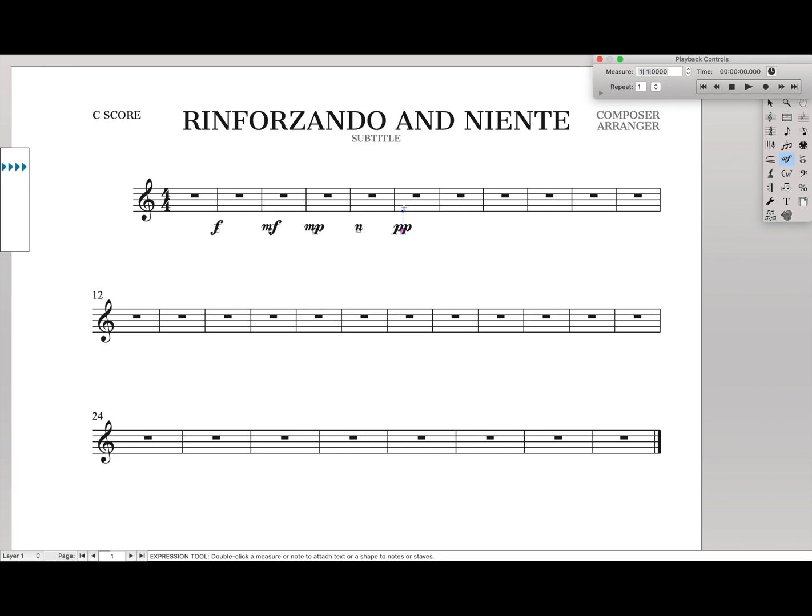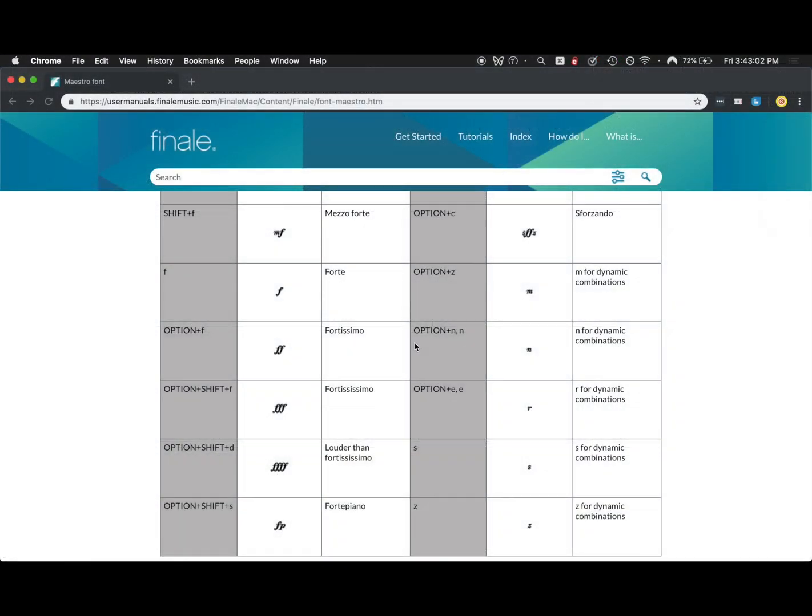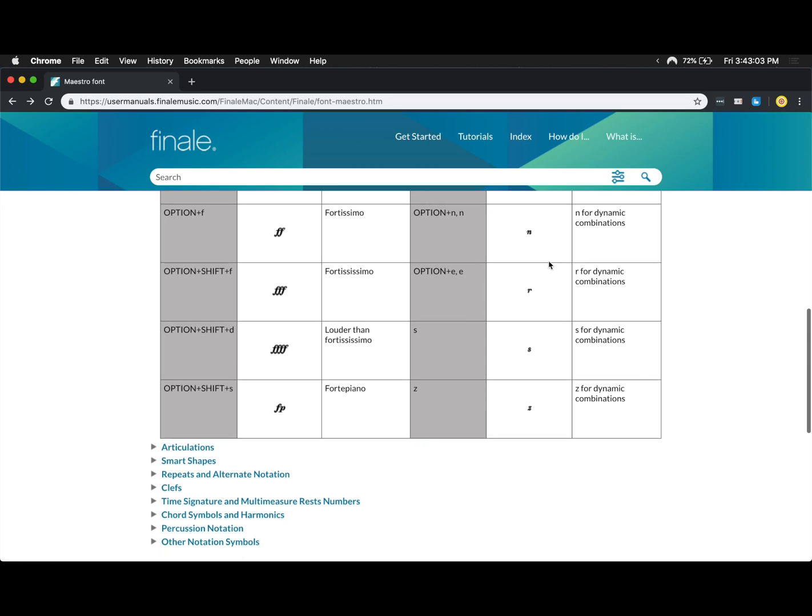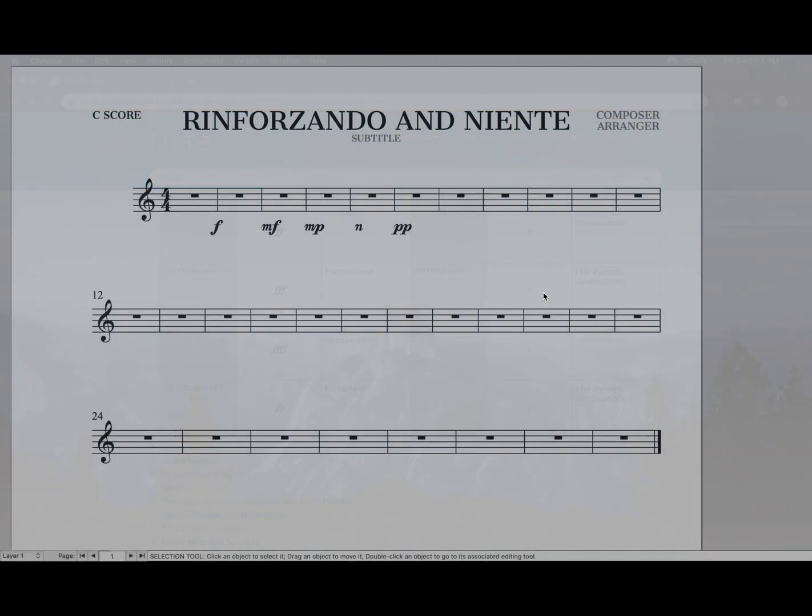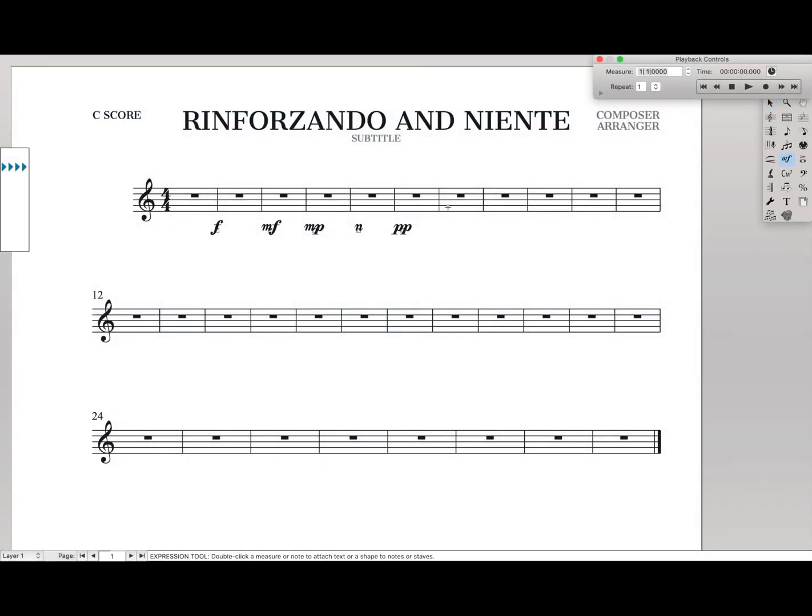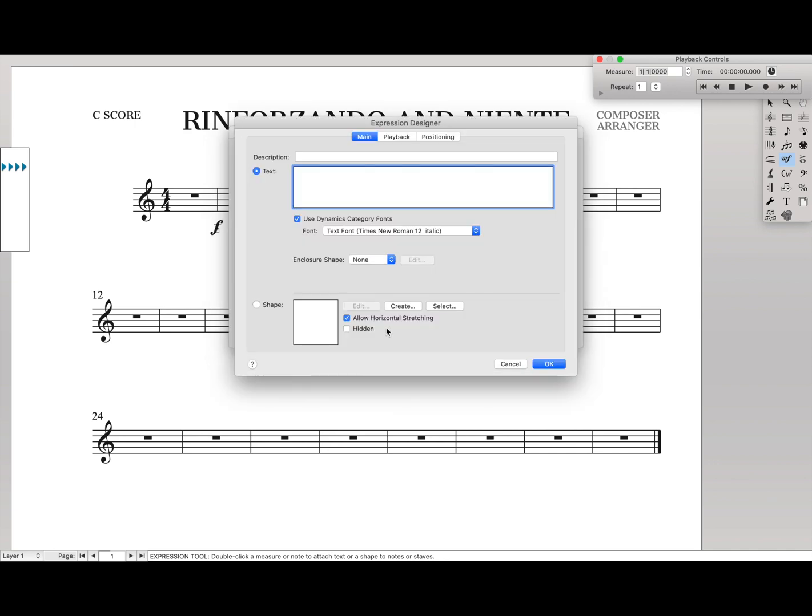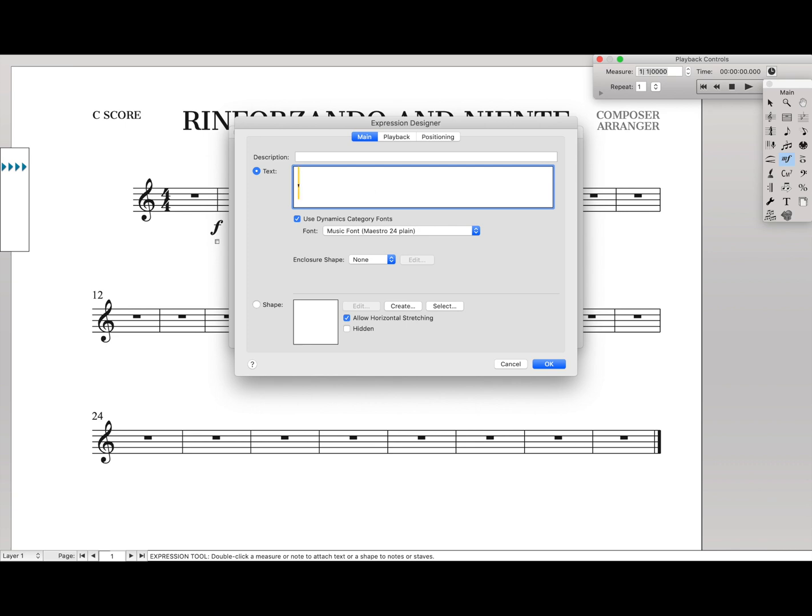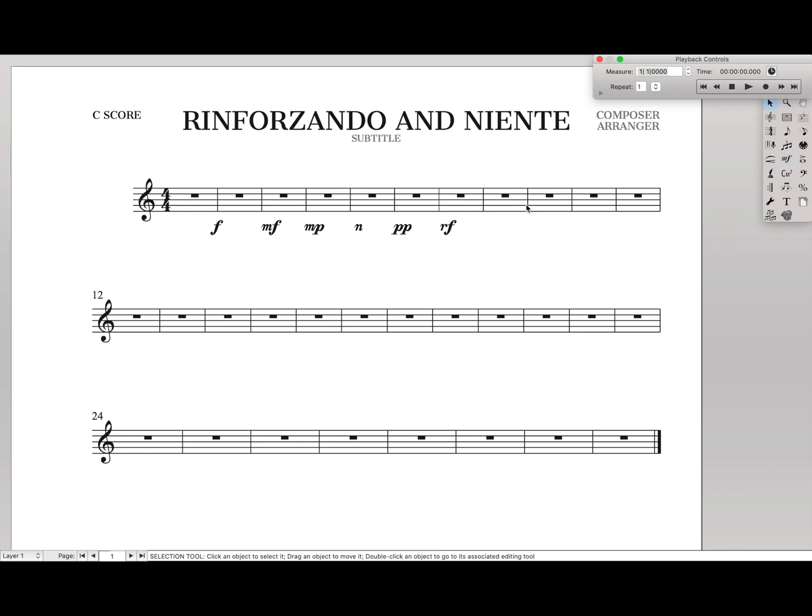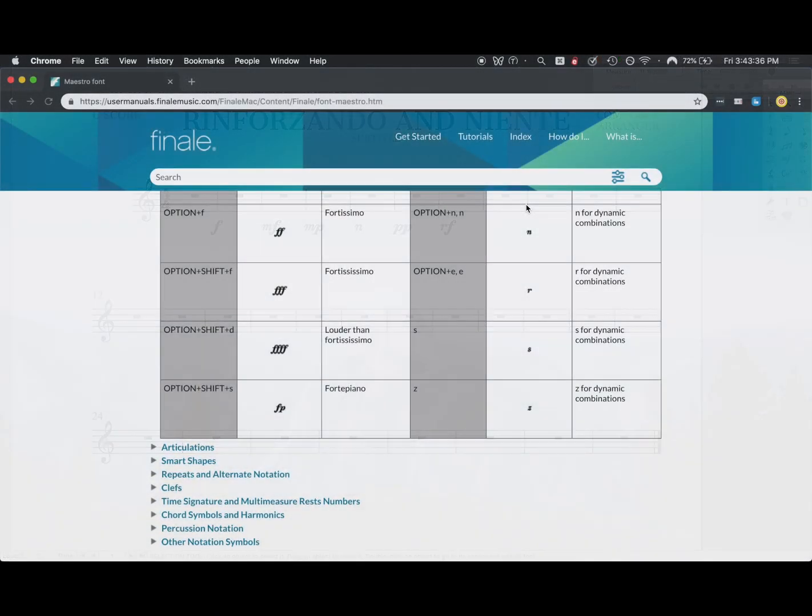It's all the same font. And same thing if you want to type in an R for Rinforzando. Just go over here, create dynamic, make sure you select Maestro font. This time it's option E, E. And so now we can do RF for Rinforzando. Hit enter, and that's how you type in Rinforzando and Niente in Finale.